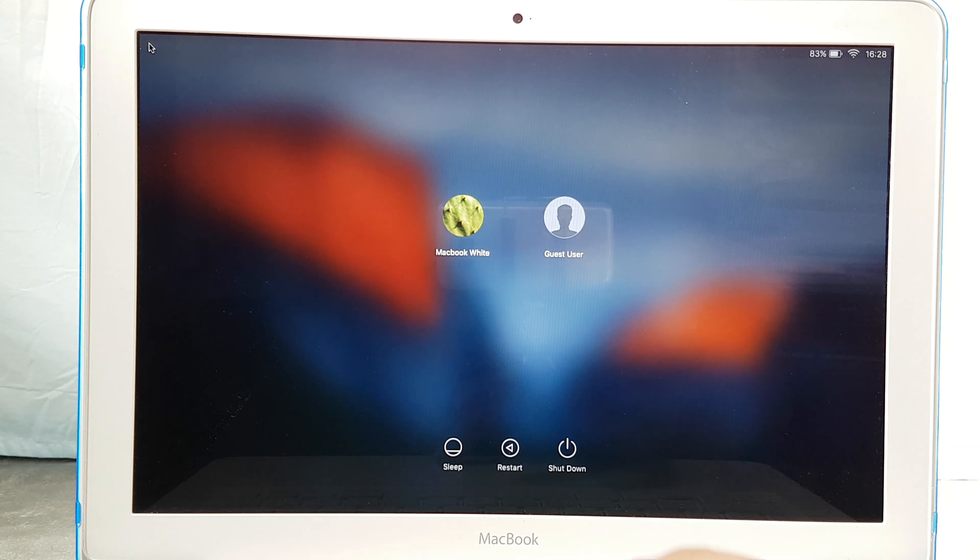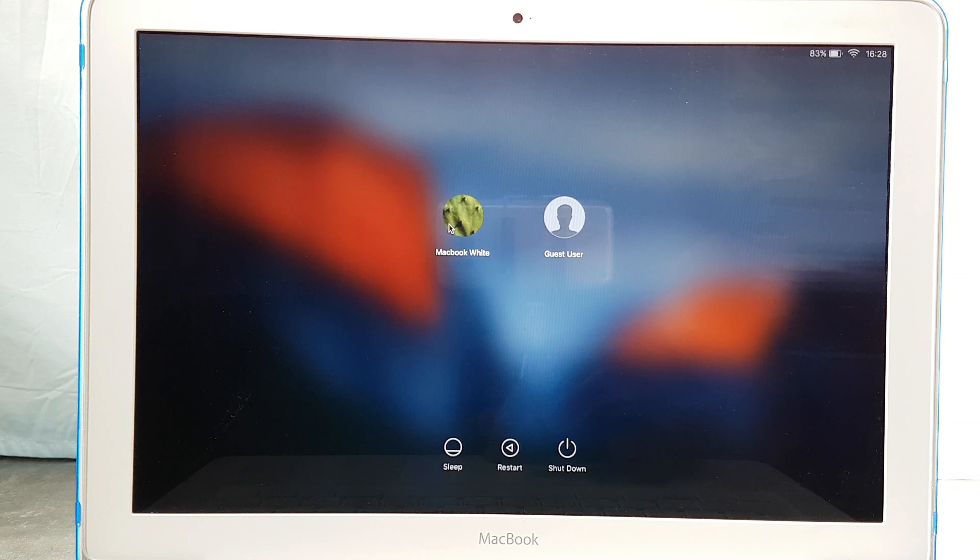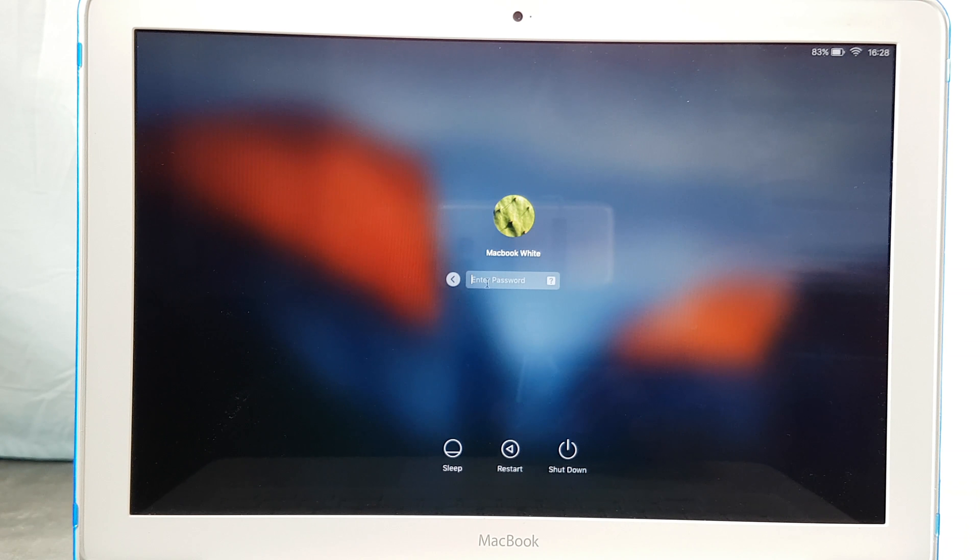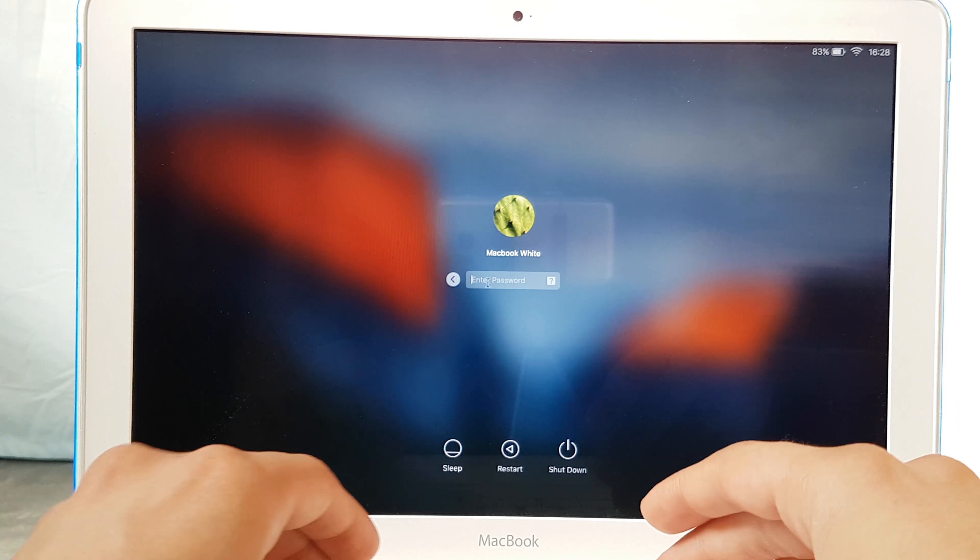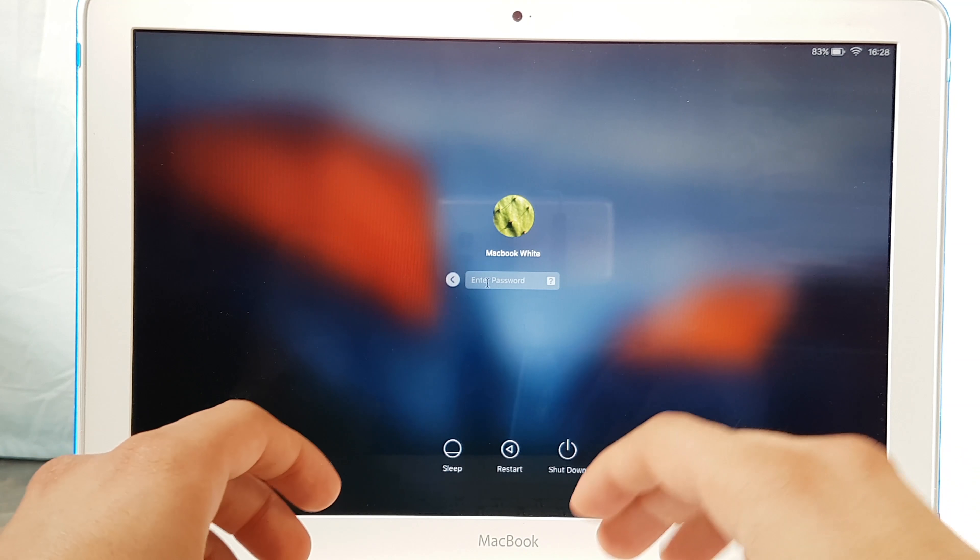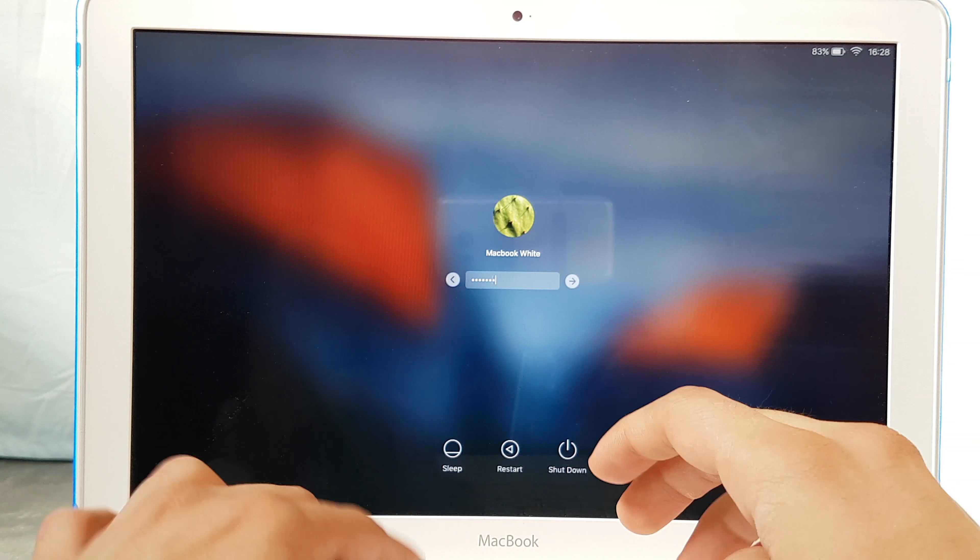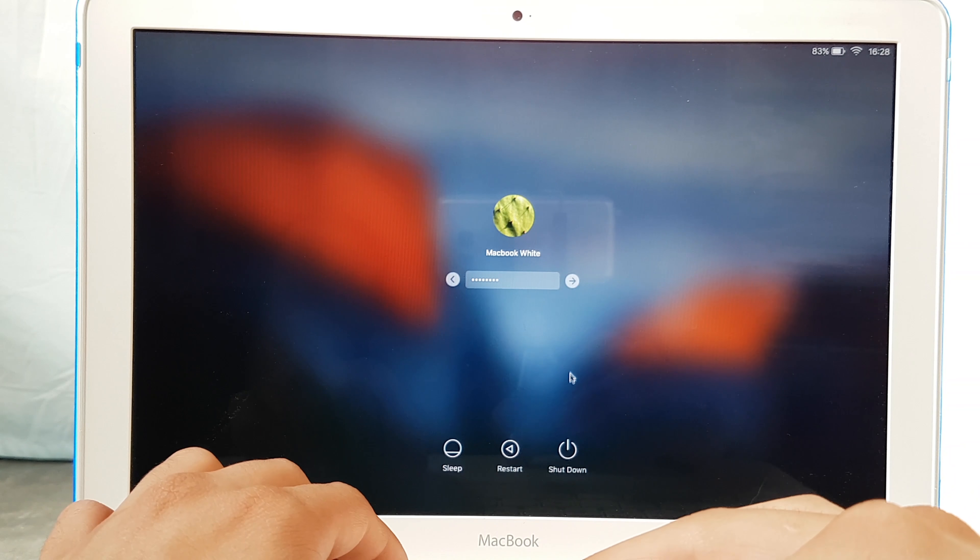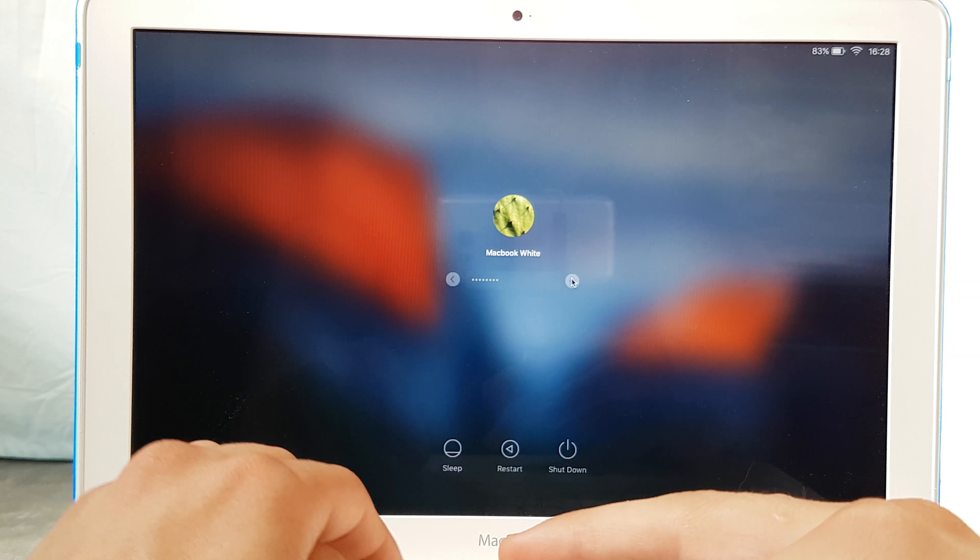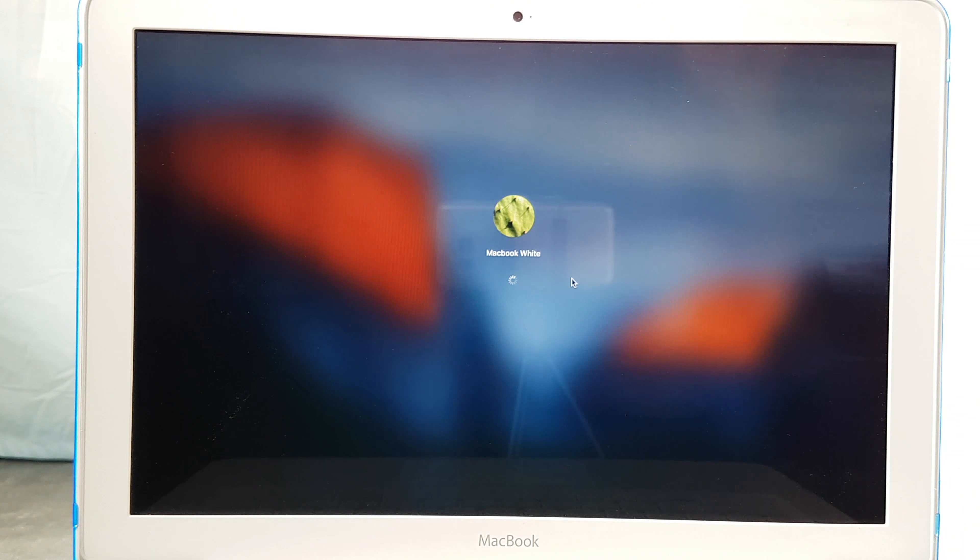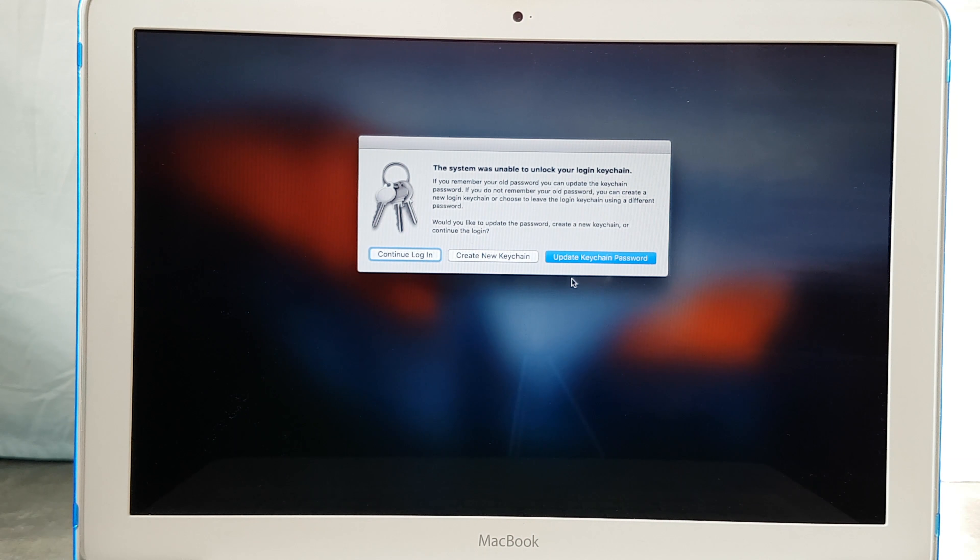Okay, so now I'm going to try my password. Just going to type password. And then I'm going to hit enter and now I'm going to log in.